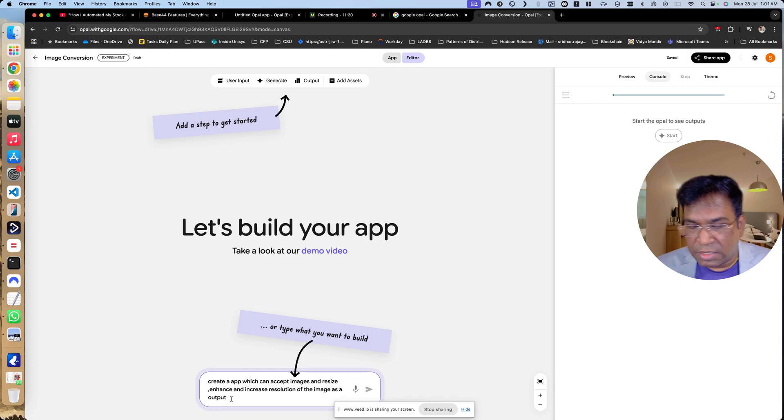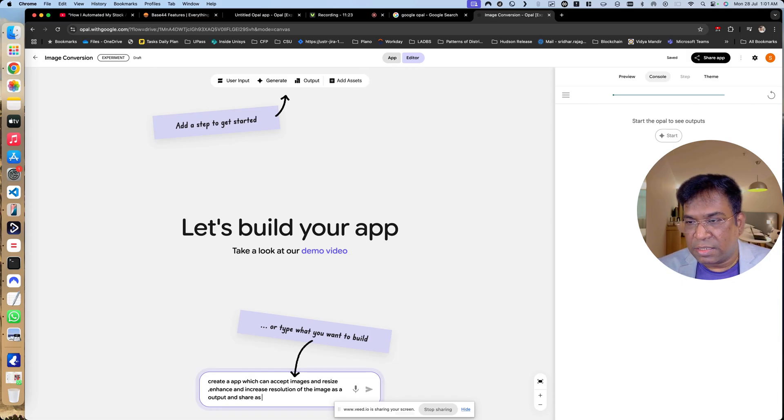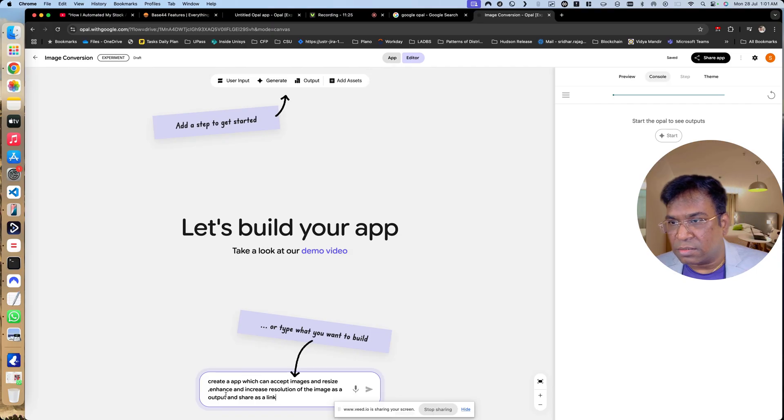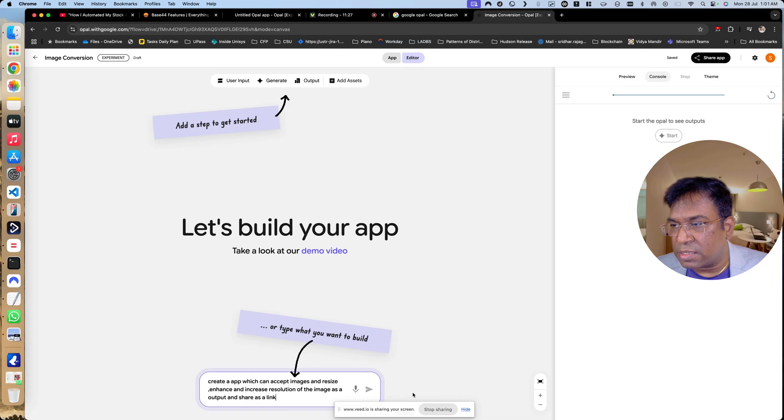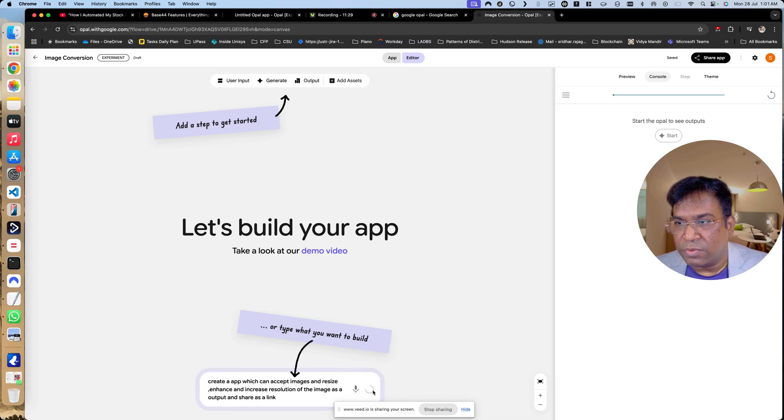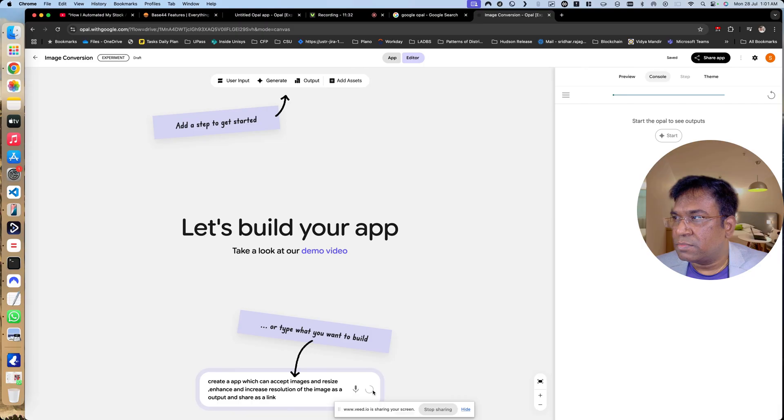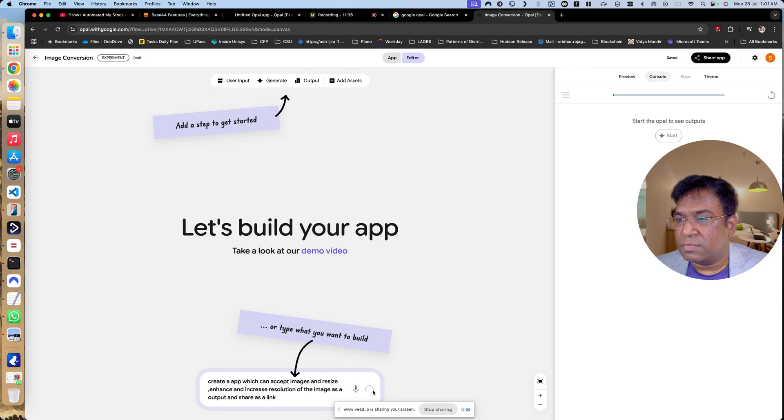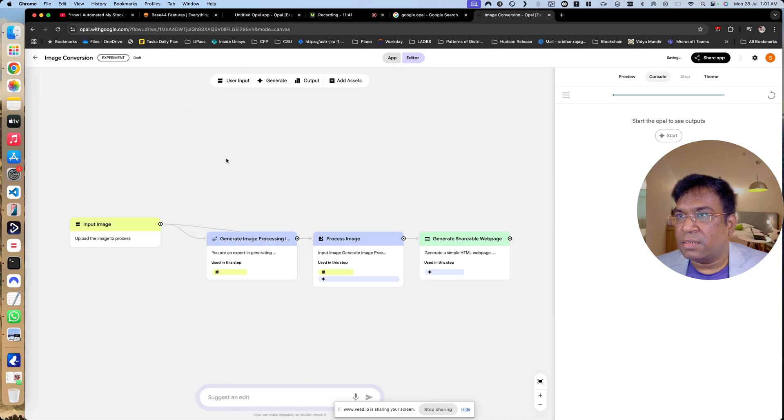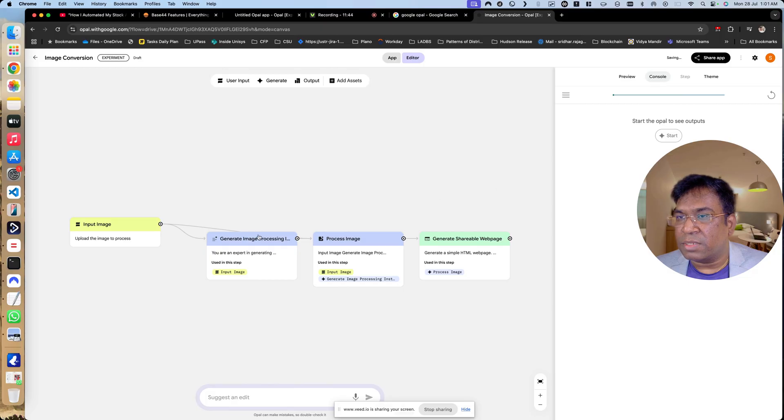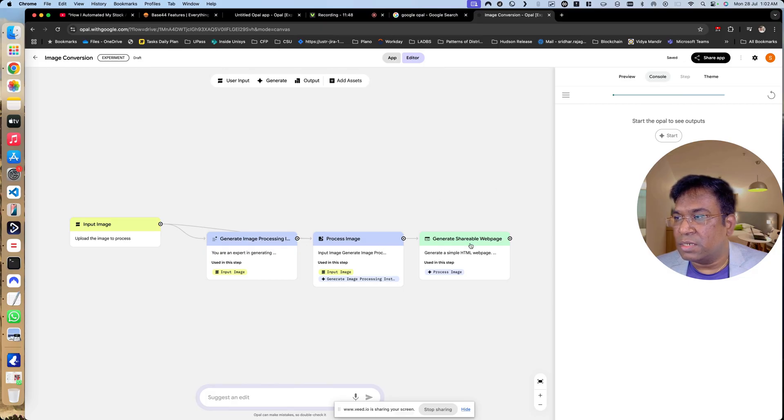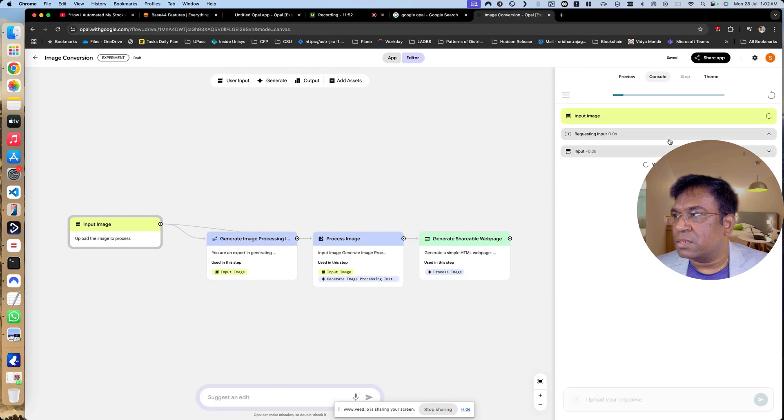And share as a link. This is like a very small app which I think it has to do. We will see. Once I click on send, we will see it created a mermaid diagram. You can see input image, generate image processing, process image, generate shareable web pages. Now let us start.